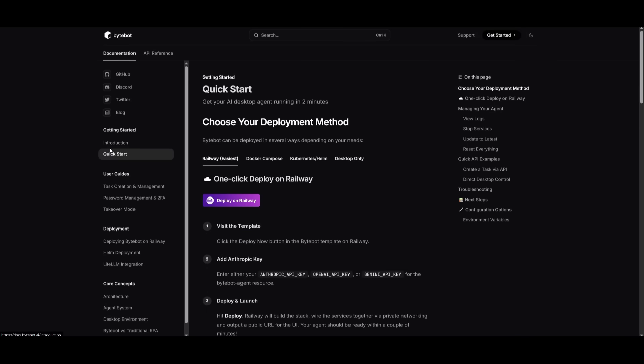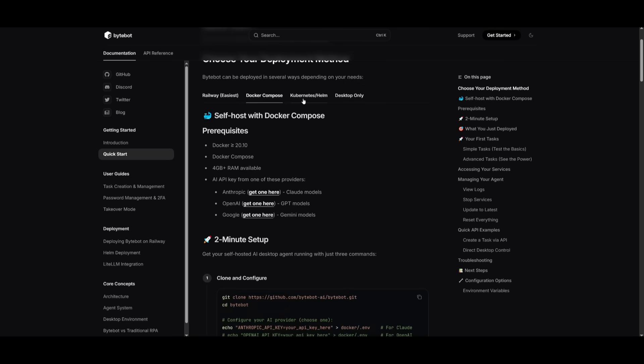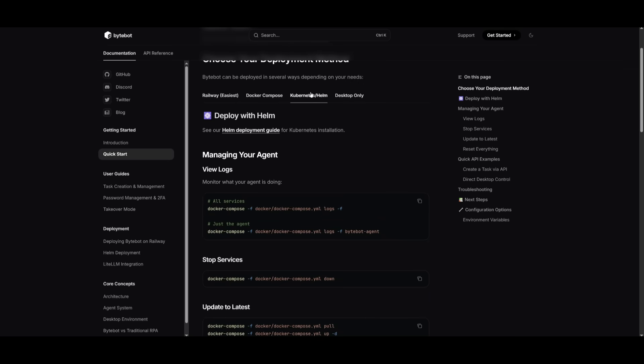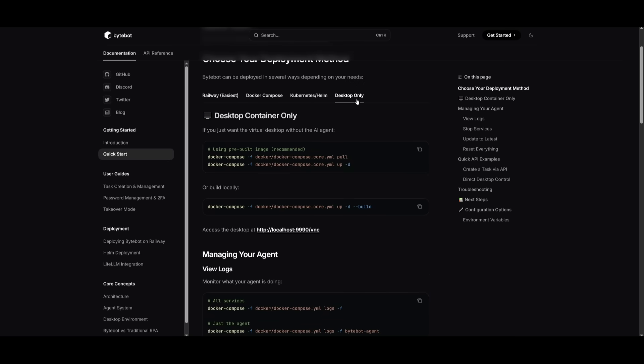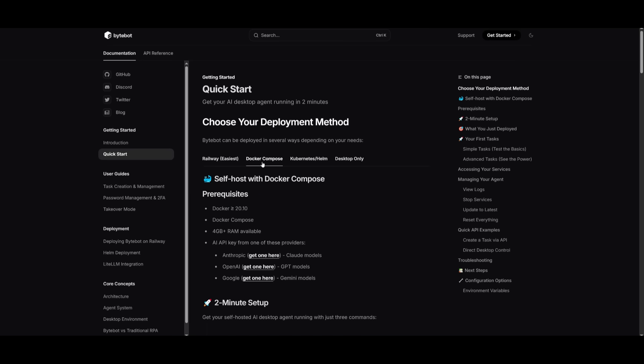This is where you can use this completely for free and have it self-hosted with a local model, and I'll leave a link to all these different resources that I use in today's video in the description below. What you want to do is head over to the docs and head over to the quick start menu. This is where you can choose your deployment method, where you can easily get it started in approximately two minutes. You can use Railway as one option to get started, you can also use Docker Compose, Kubernetes, as well as just simply desktop only.